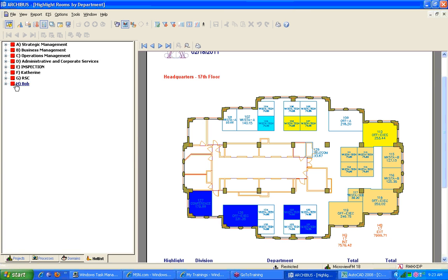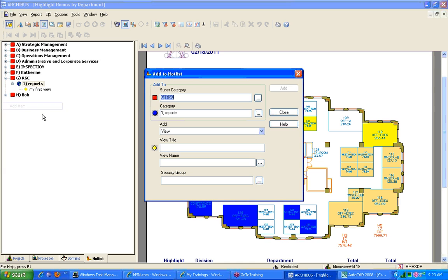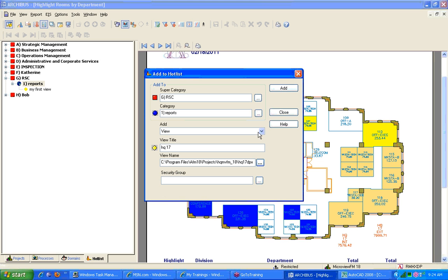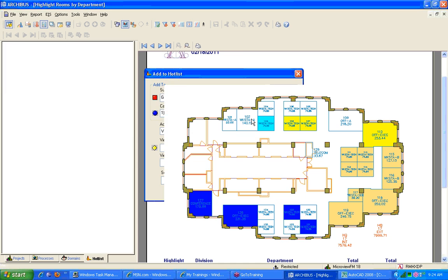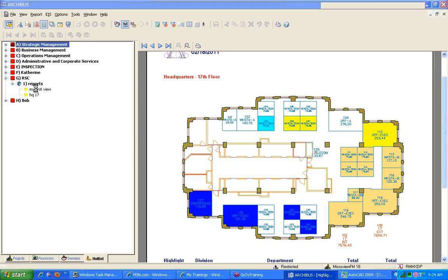Now I can come into my hot list, and let's go ahead and add this in. And let's call this – I'm going to do this real quickly. And let's just add this HQ17 floor in here and do an add and a close. And so now what this does is this allows us to come in here and go, okay, so here's my first view in my hot list, which was something we did.